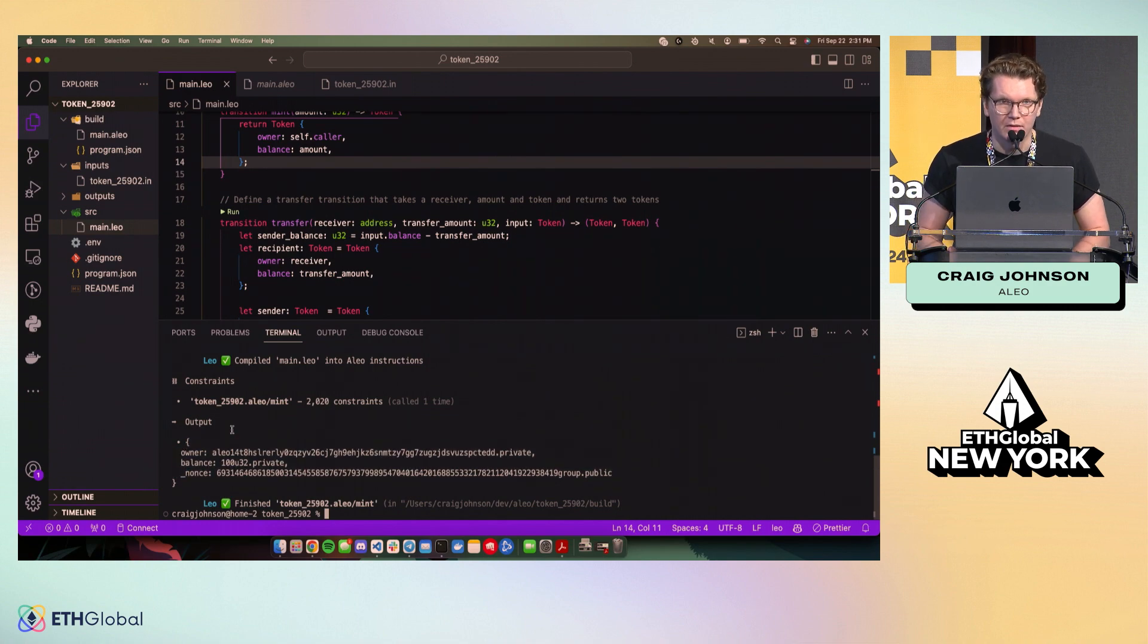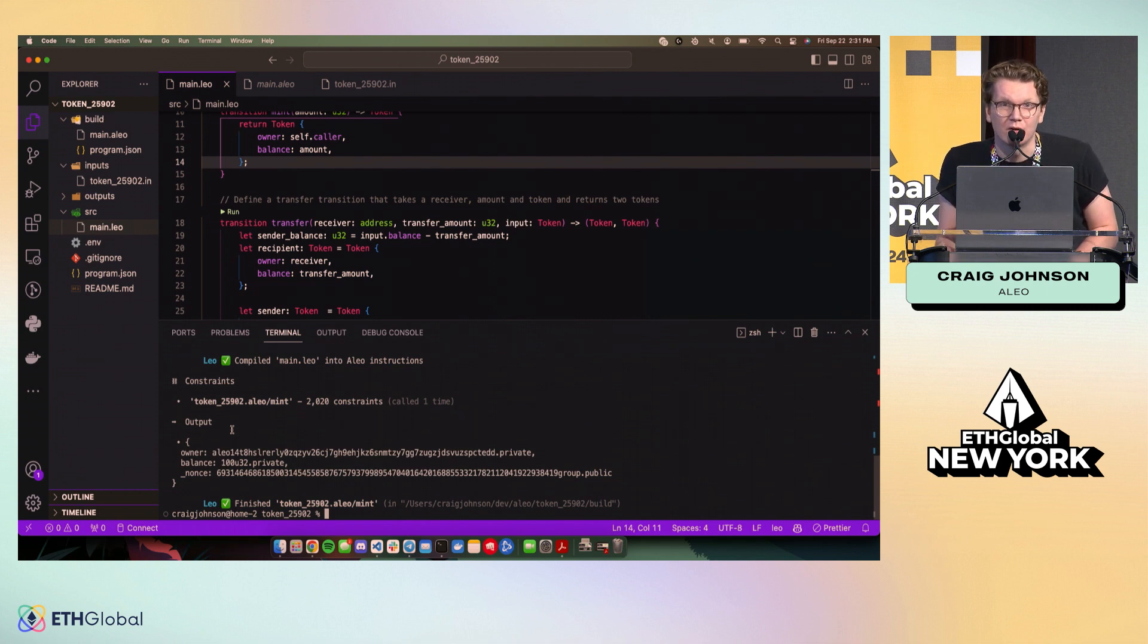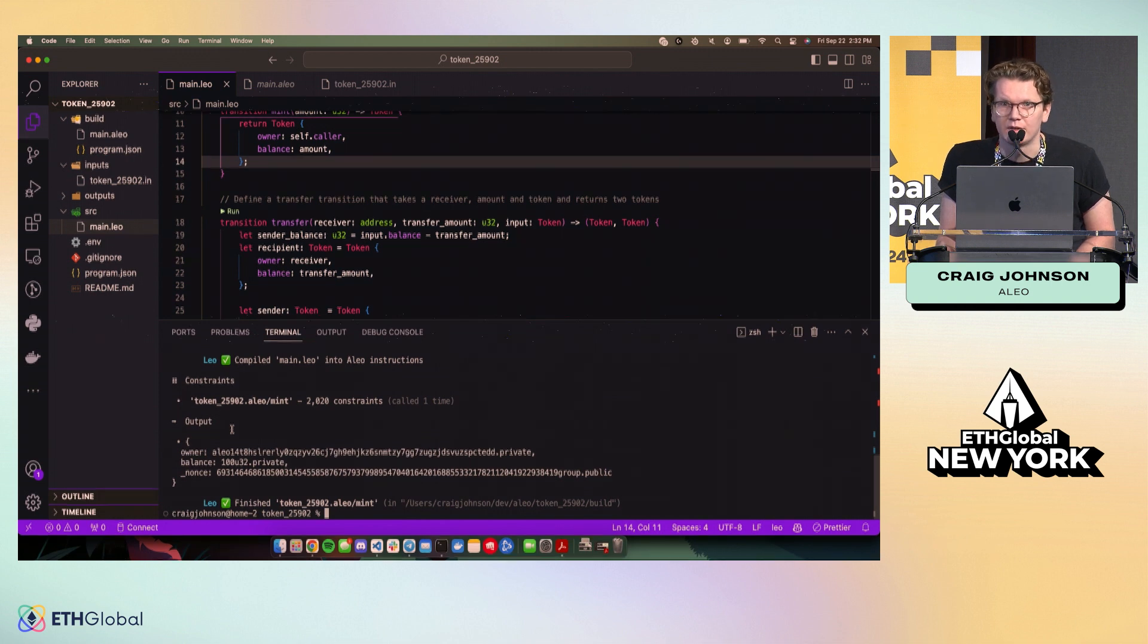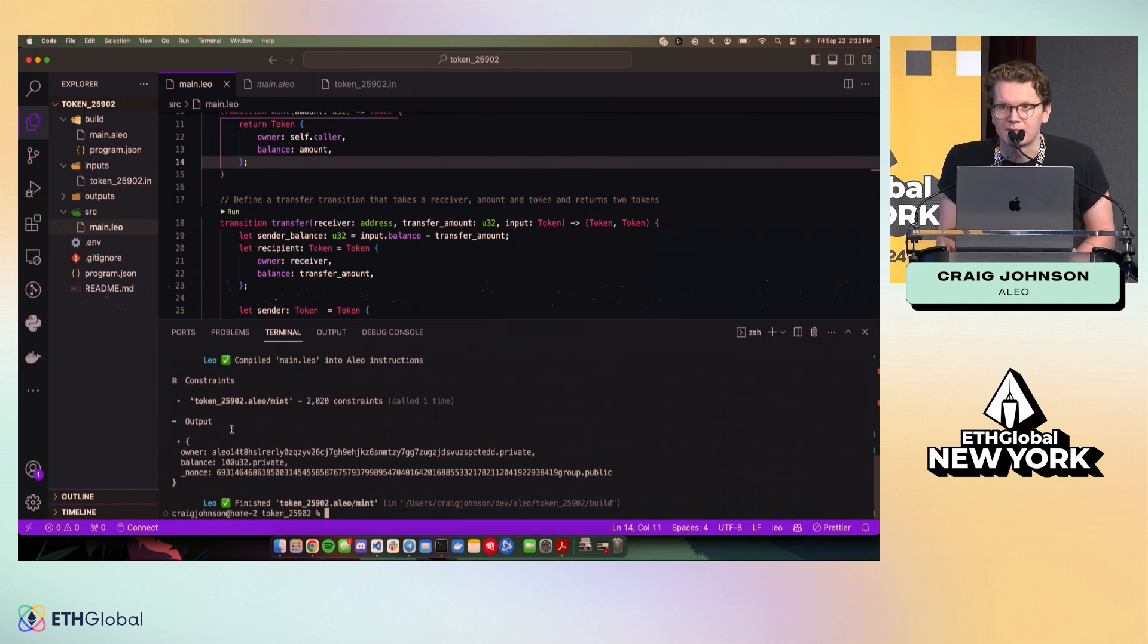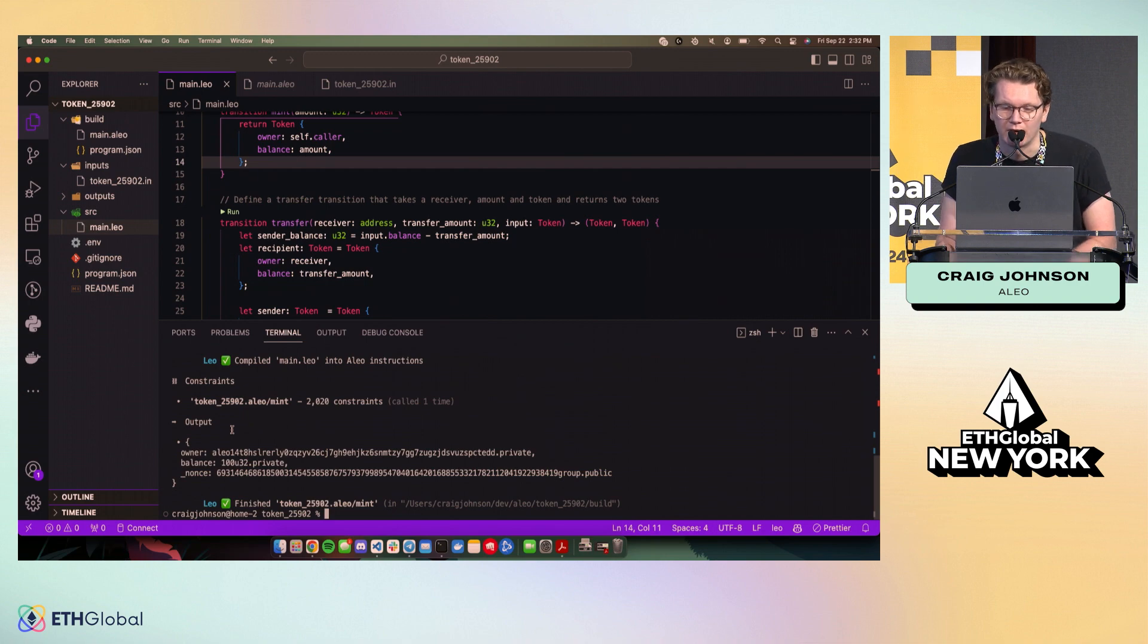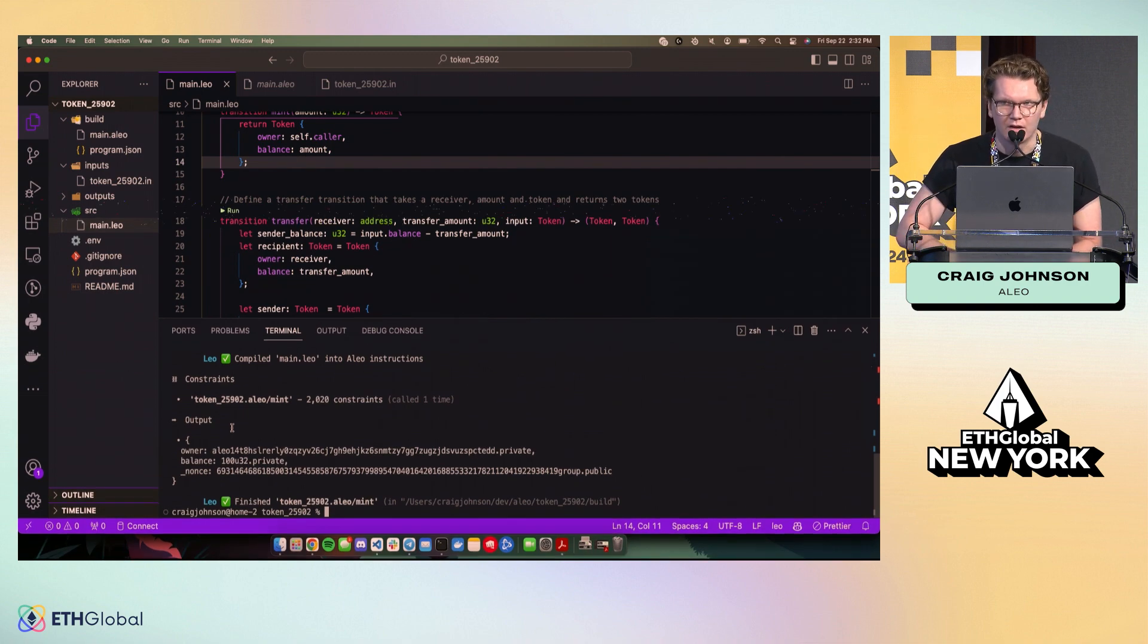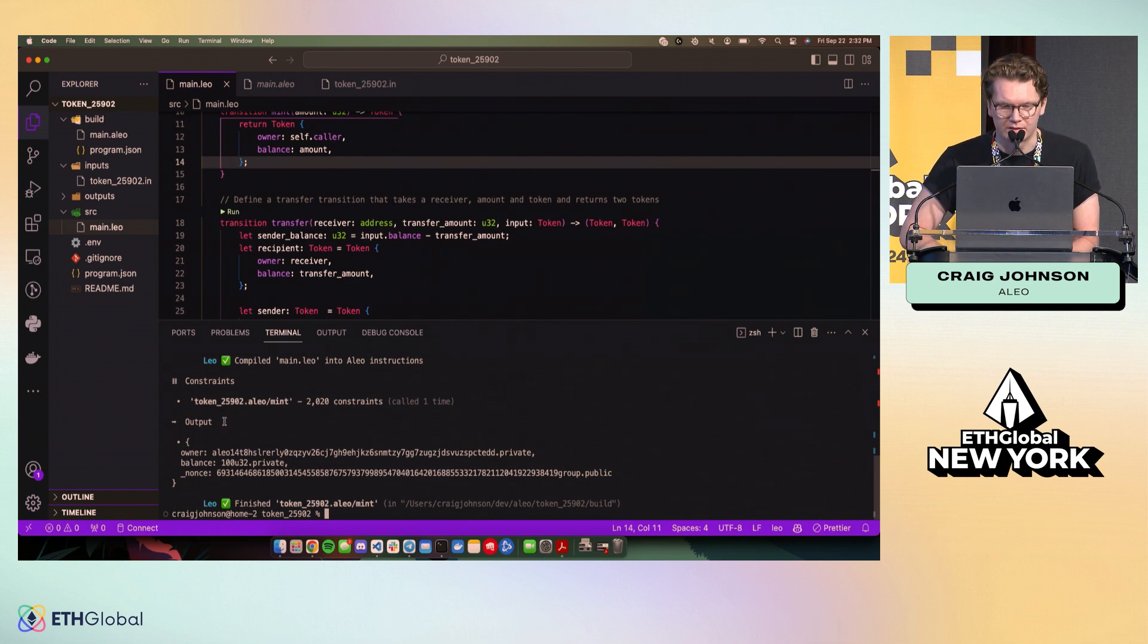And so if we wanted to transfer a token to another address, one important thing to note about Aleo is that we don't work on the account model. You might have heard of UTXO. We have a model that's more similar to UTXO called the record model. And so in order to execute a transaction, you need to spend a record, which means you need to input a record to a transaction, which would typically output a record as well.